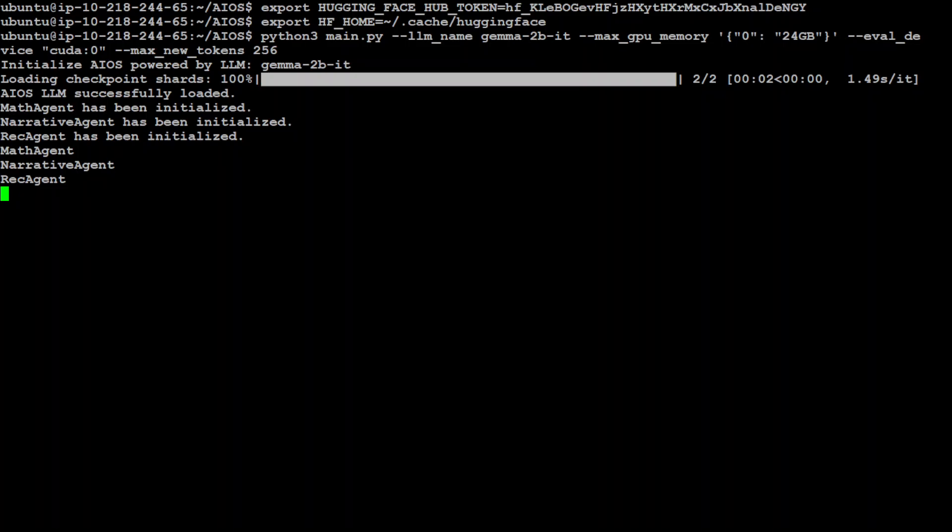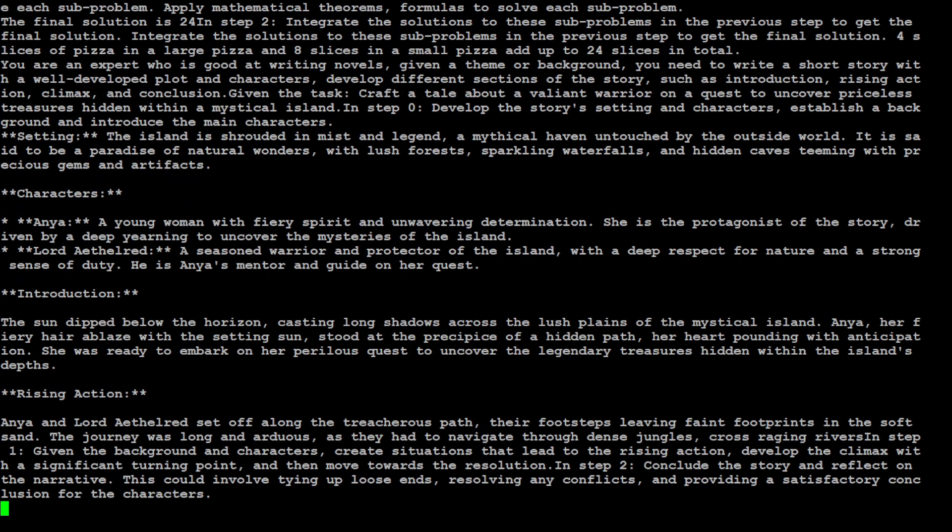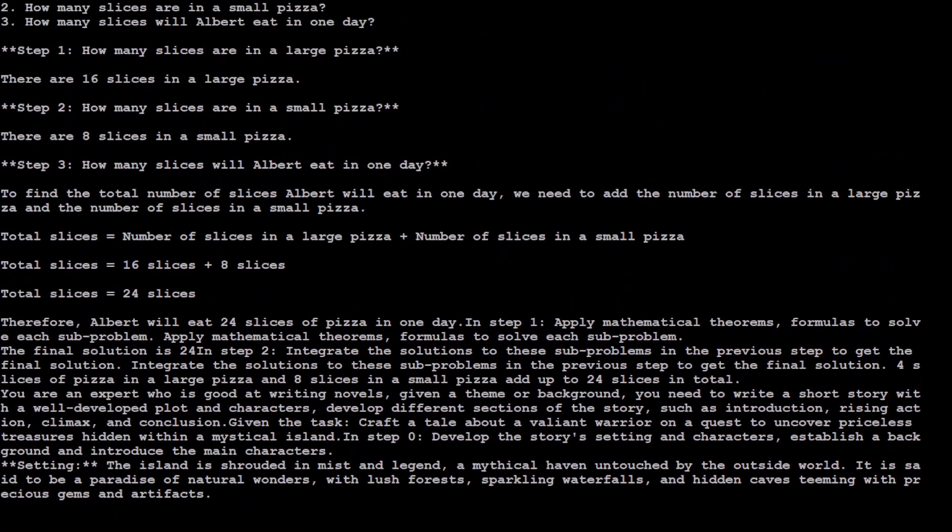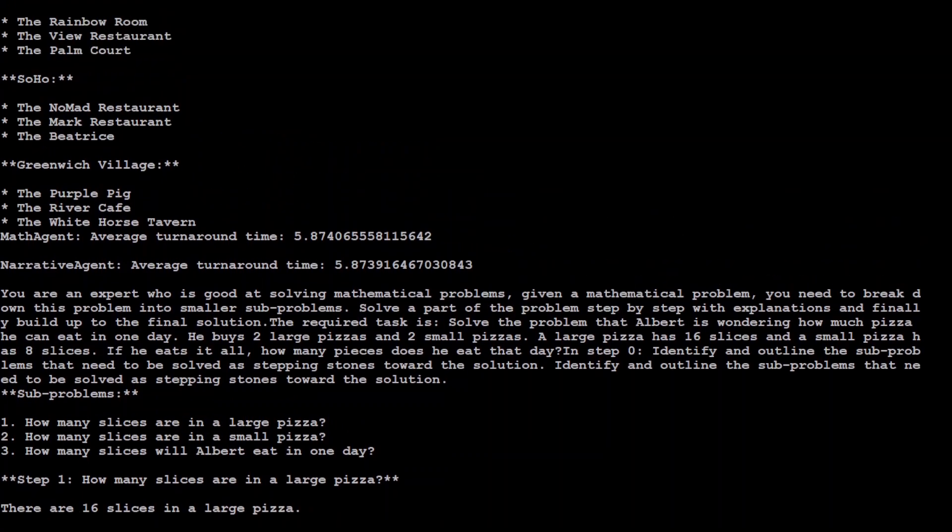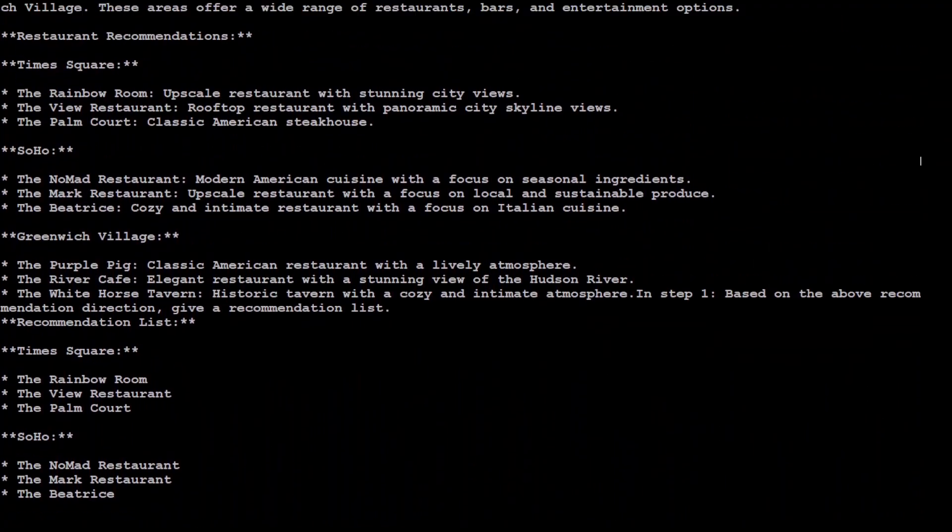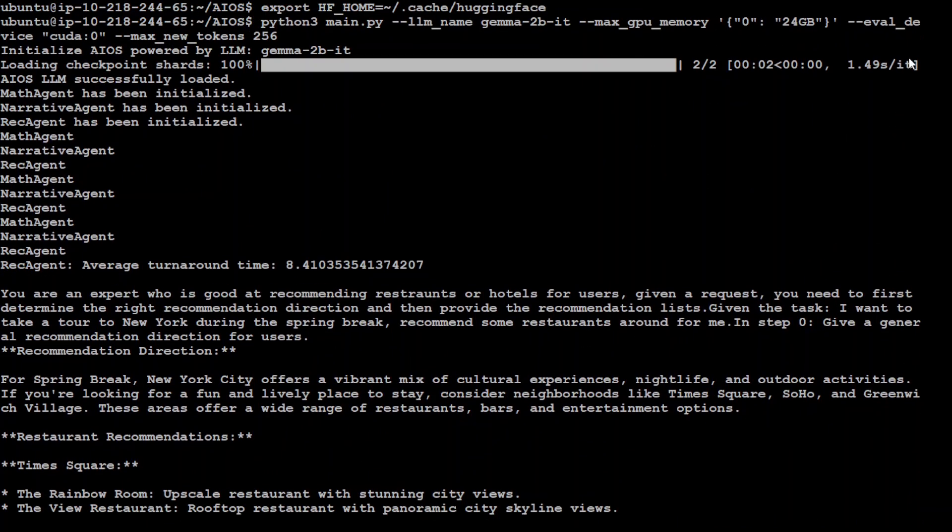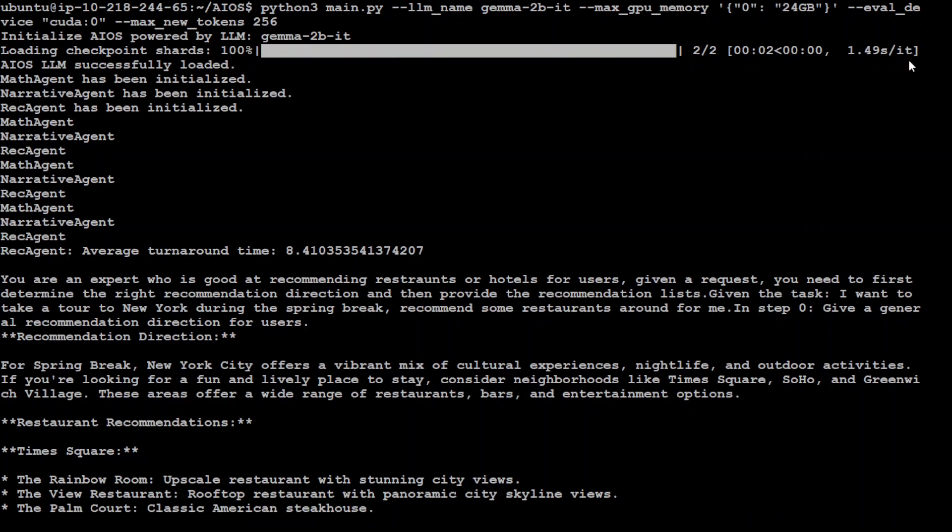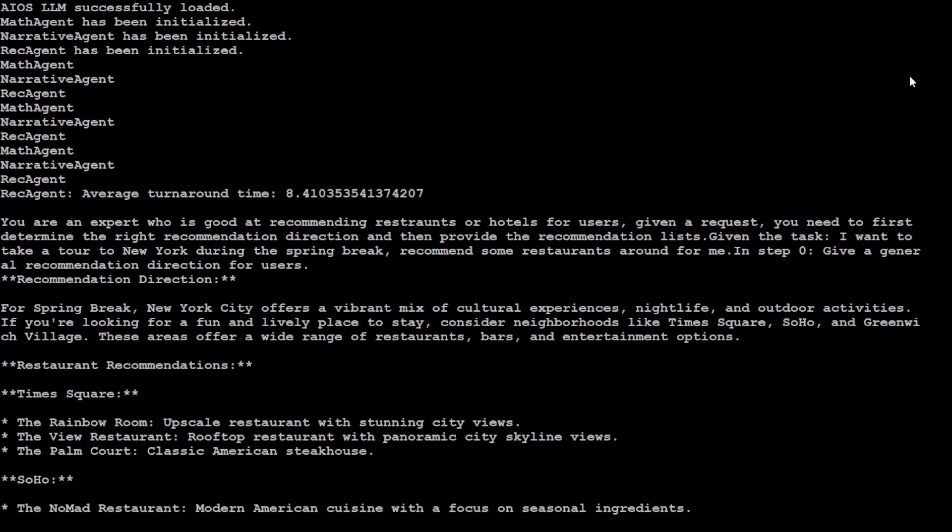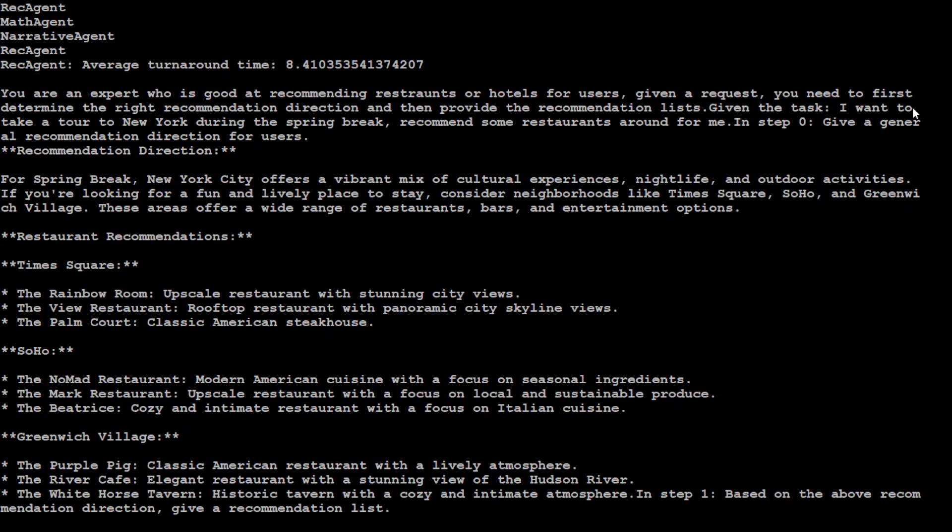And you can see that it is initializing all the agents in this OS now. So Recommender Agent, Math Agent, Narrative Agent - for every task we have a different agent and of course you can create your own agents and then put it in this operating system easily. There you go, all the agents have produced the results and interacted with each other. Let me scroll up to show what happened there. I'll go at the very top. So you see, first it downloaded the model the Gemma one, then it initialized all the agents. And the first agent is this Recommender Agent and we are asking it...